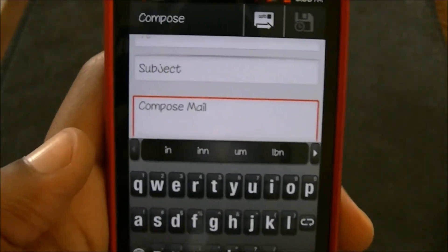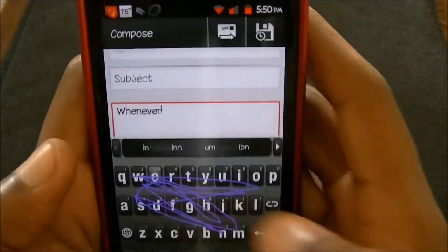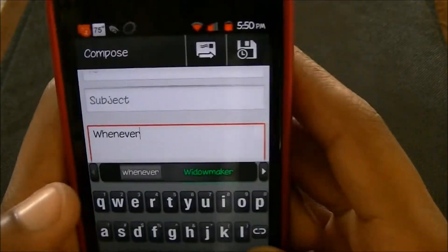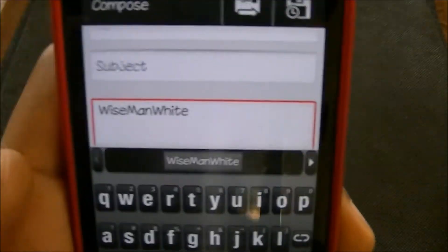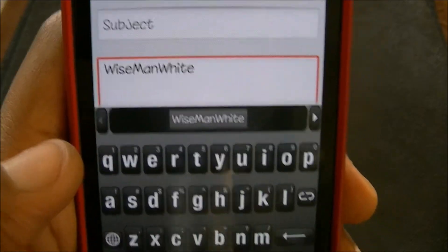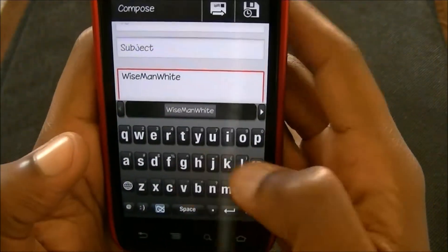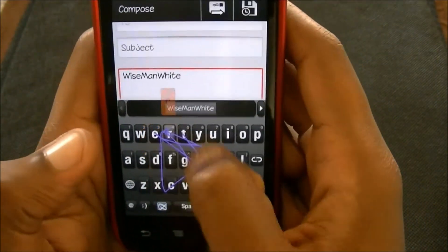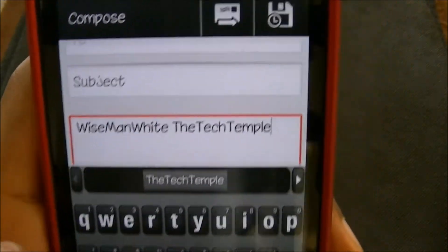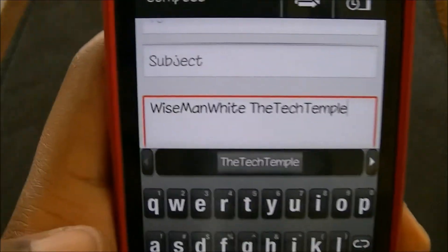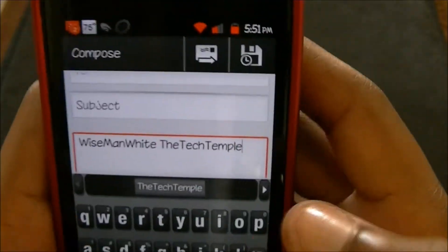WiseManWhite is what I go by, and it's a long word, right? Right there — 'wise man white.' So that's the longest word that I use, or 'the tech temple' — I don't know if that's in here. Oh yeah, 'the tech temple' is in there too. So that was a lot quicker than me typing out 'the tech temple' or 'wise man white.'